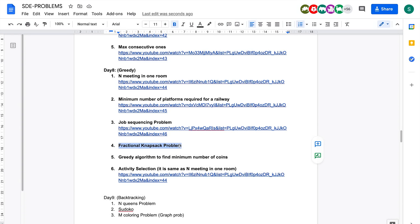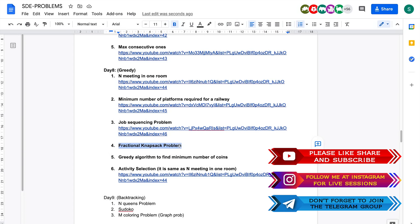Hey everyone, welcome back to the channel. I hope you guys are doing extremely well. Today we will be solving the problem Fractional Knapsack from the SDE sheet.